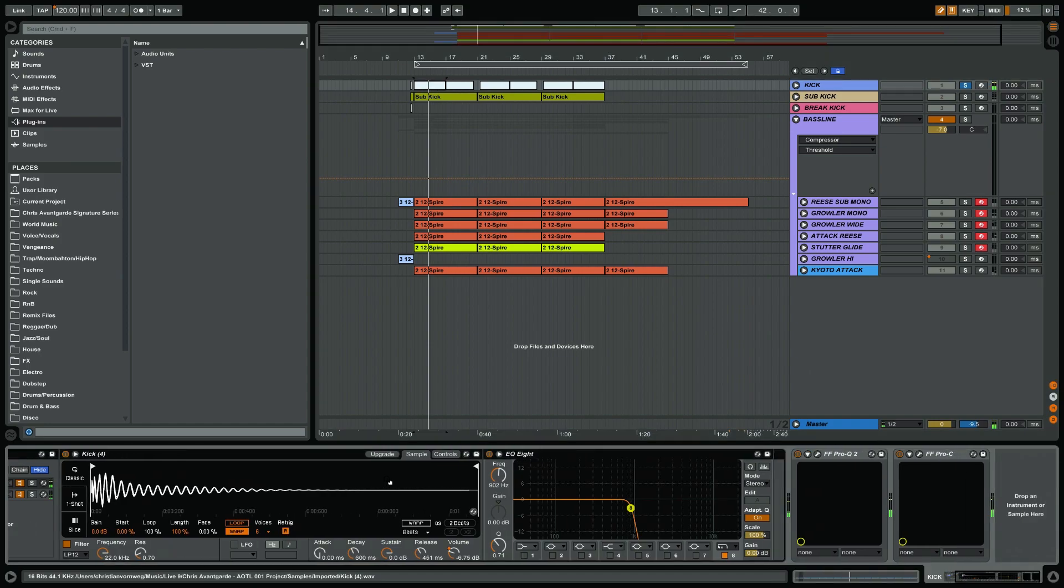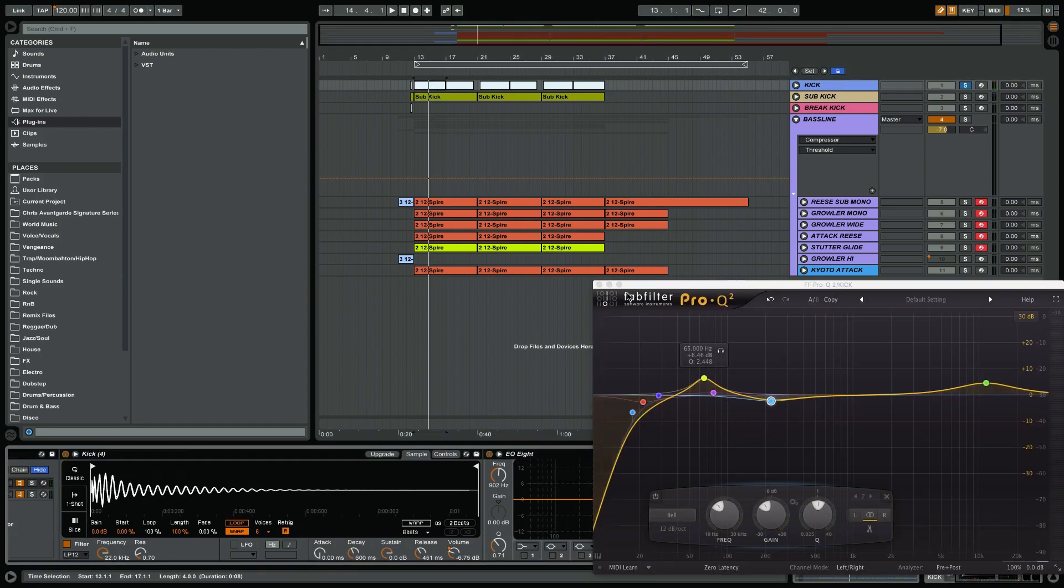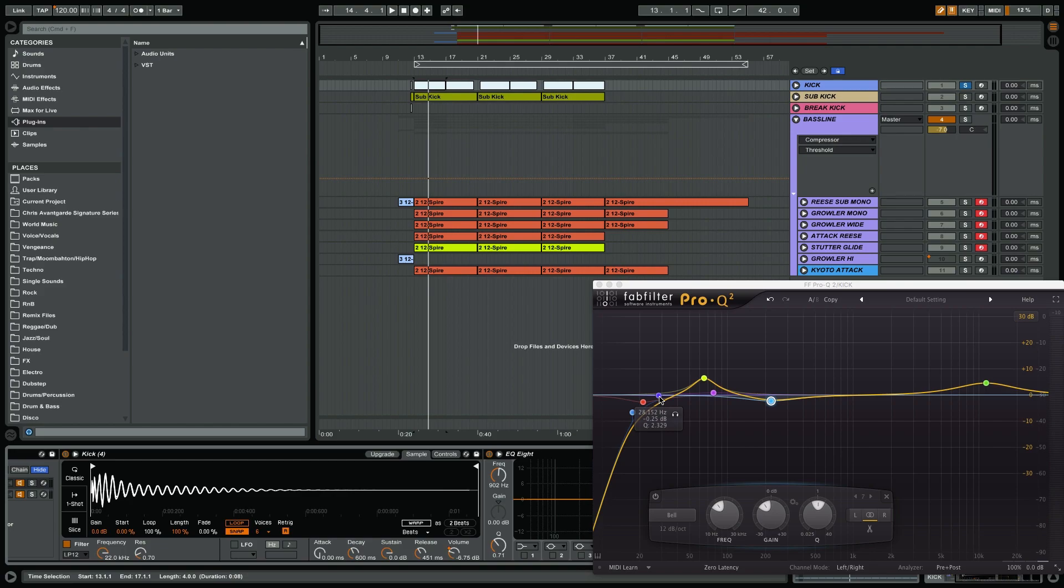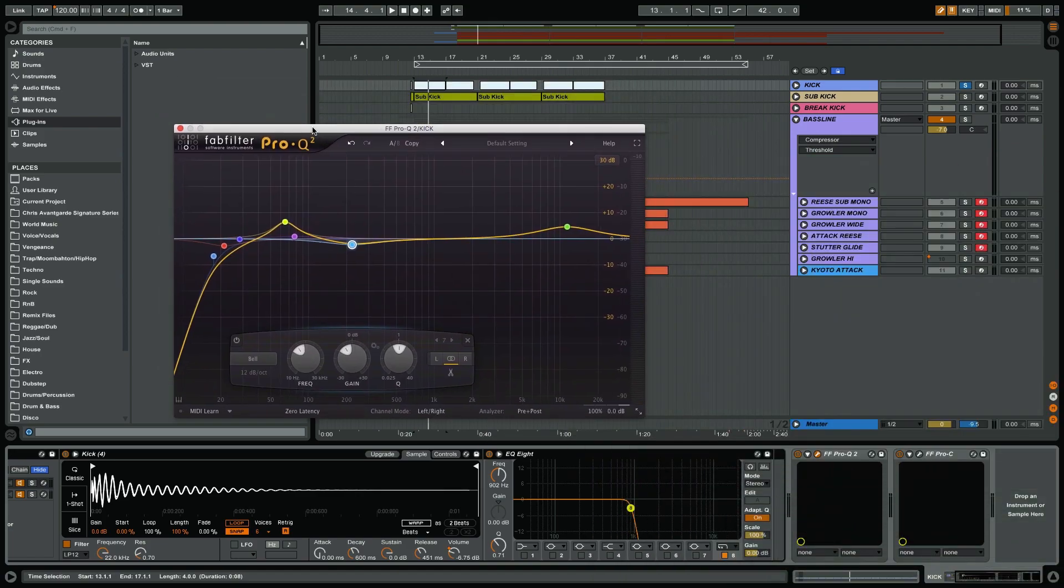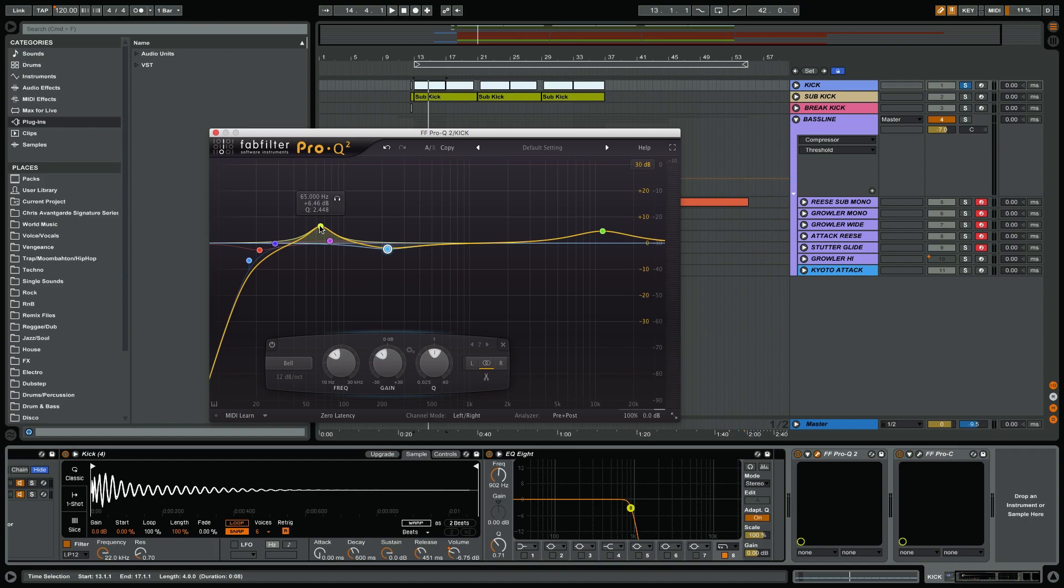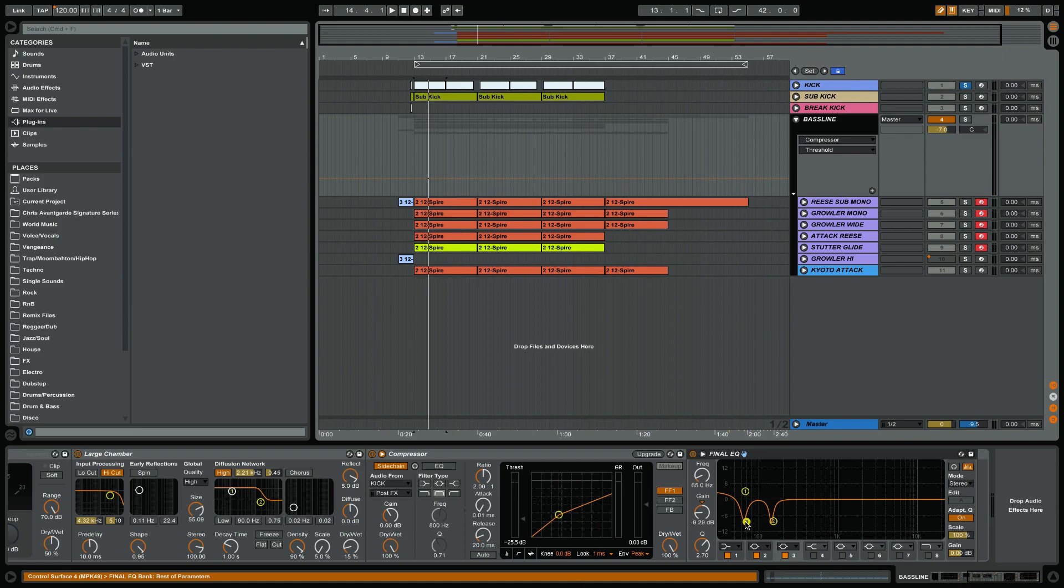The kick is already very subby, but I have actually taken out all the frequencies below 28 hertz. I've taken them out and I've added frequencies at 65, which is the punch in this case. Those frequencies that I've boosted here I have then taken out of the bass line so they don't interfere with each other. So you notice the 65 hertz here are boosted in the kick, but they are taken out in the bass line, 65 hertz.